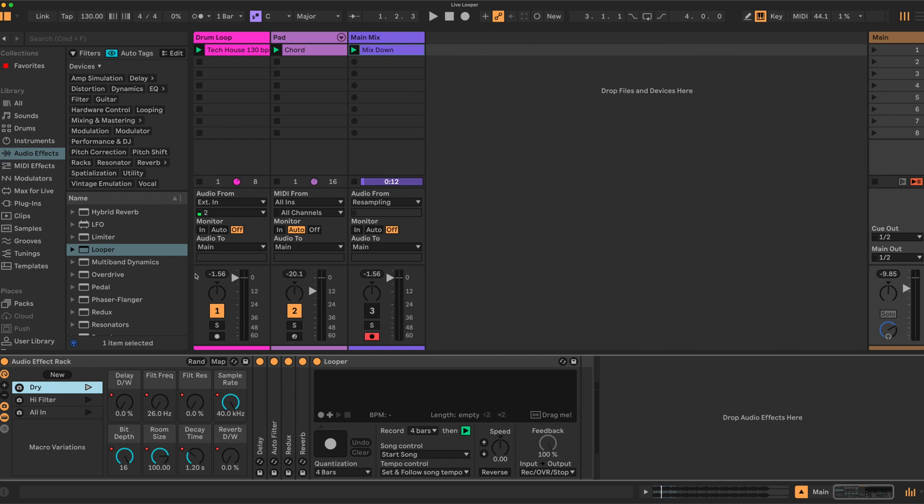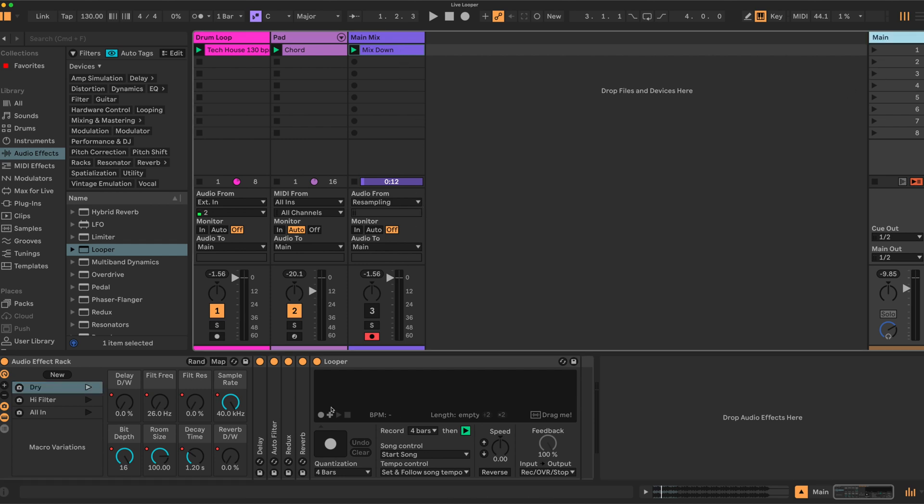So let's have a look at what we've got to get a feeling about what I'm trying to achieve. We've got a drum loop here, a pad here's the main mix recording for this video, so we can ignore this one.